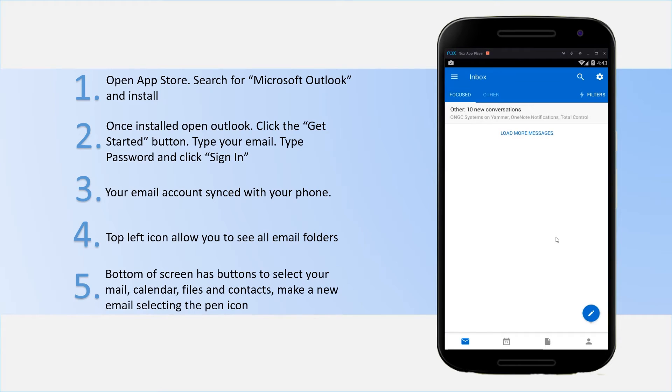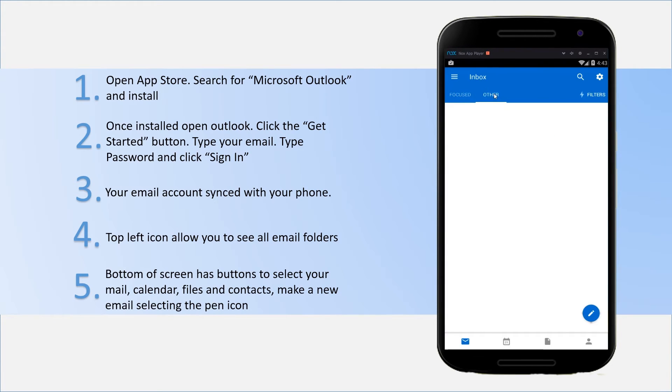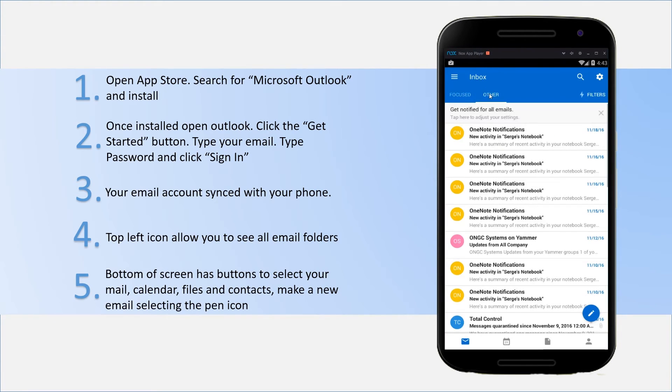Just down the bottom right there, you can see a little blue pen. That's how you can write a new message. You've got focused email or other, which shows you all of your emails.